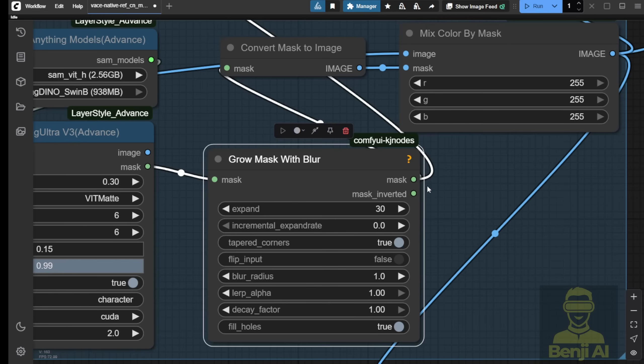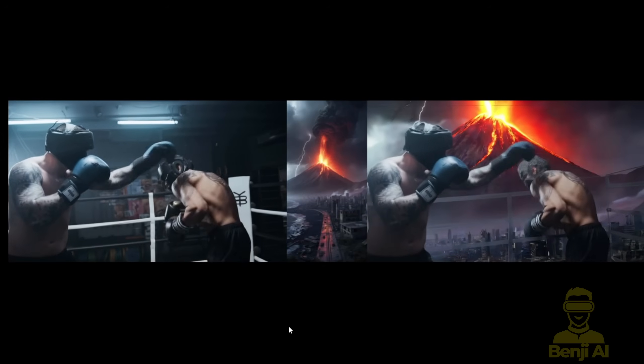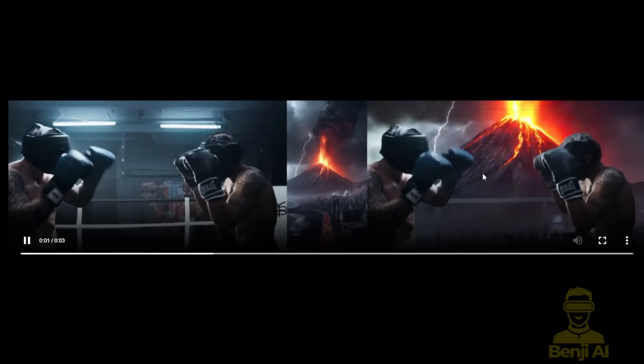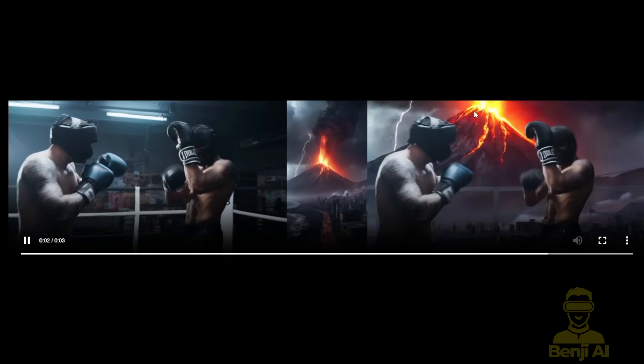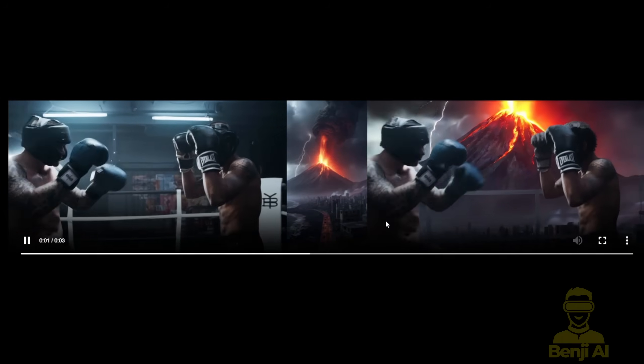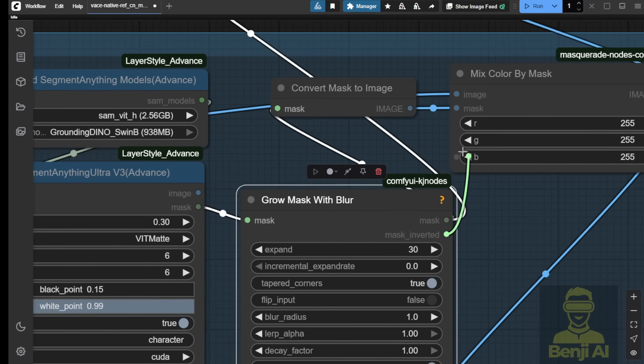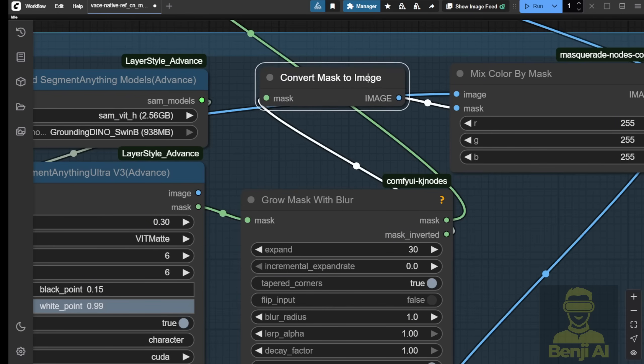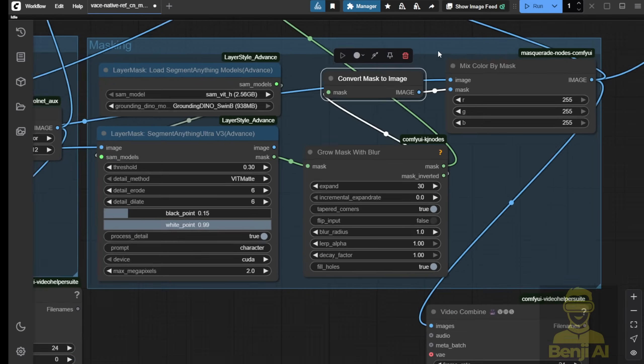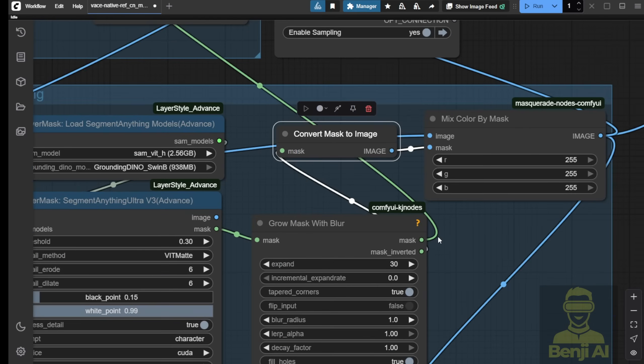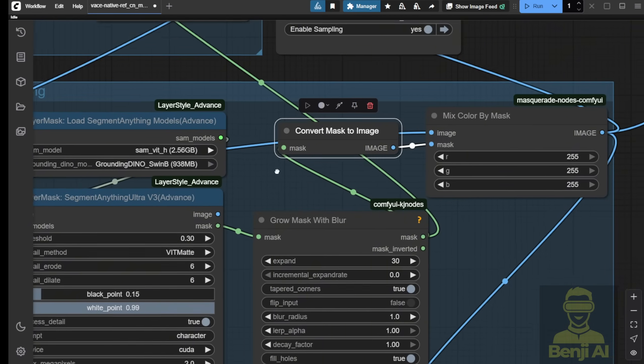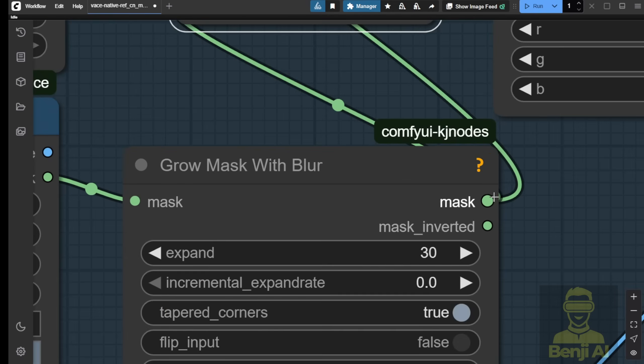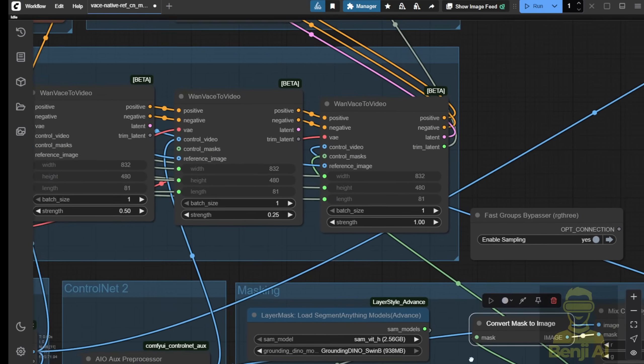If you want to mask the background, like in the scenario of this two-boxer video clip, where you want to style transfer or totally restyle the background of this video clip, then this way you will use the Invert Mask. When you select the segment as the character, then you're going to connect the Mask Invert to convert the mask to an image and pass this to our next step. But if you're choosing the Mask output, then that means you're going to use the character.